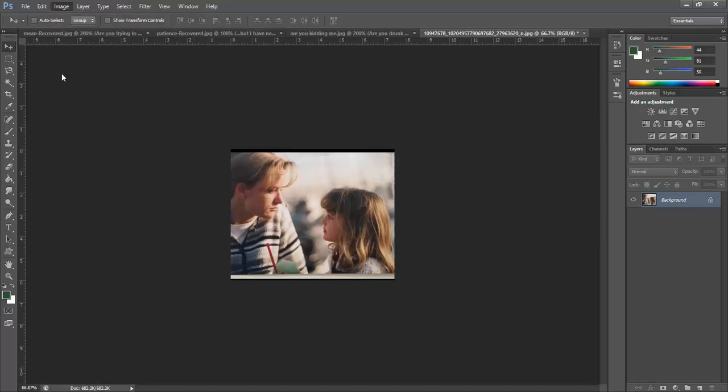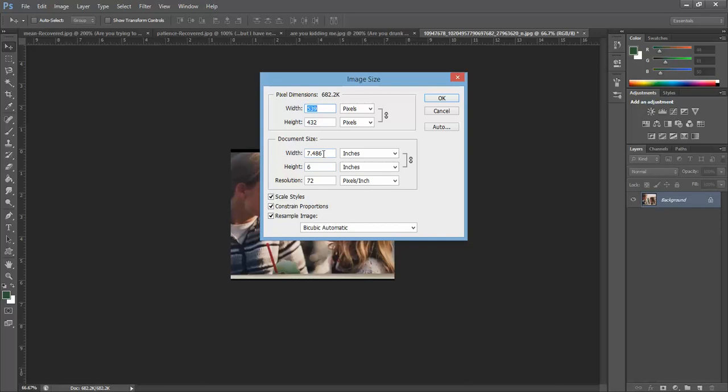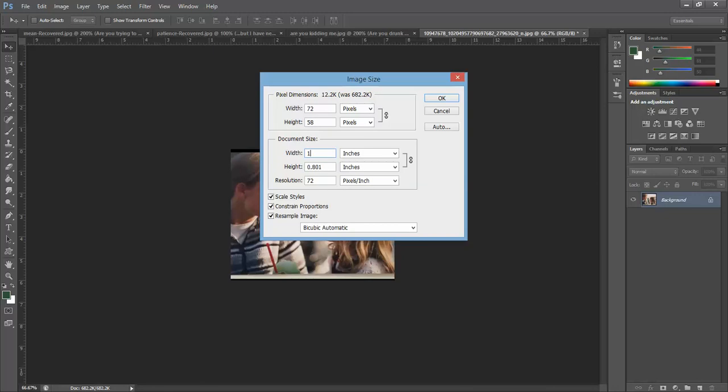And I believe I wanted a 12 by 18 portrait of this so let's see, we're gonna have to go with... let's see let's go with a 17 by 13, well that's gonna be too big so let's try 16, also too big, 15...